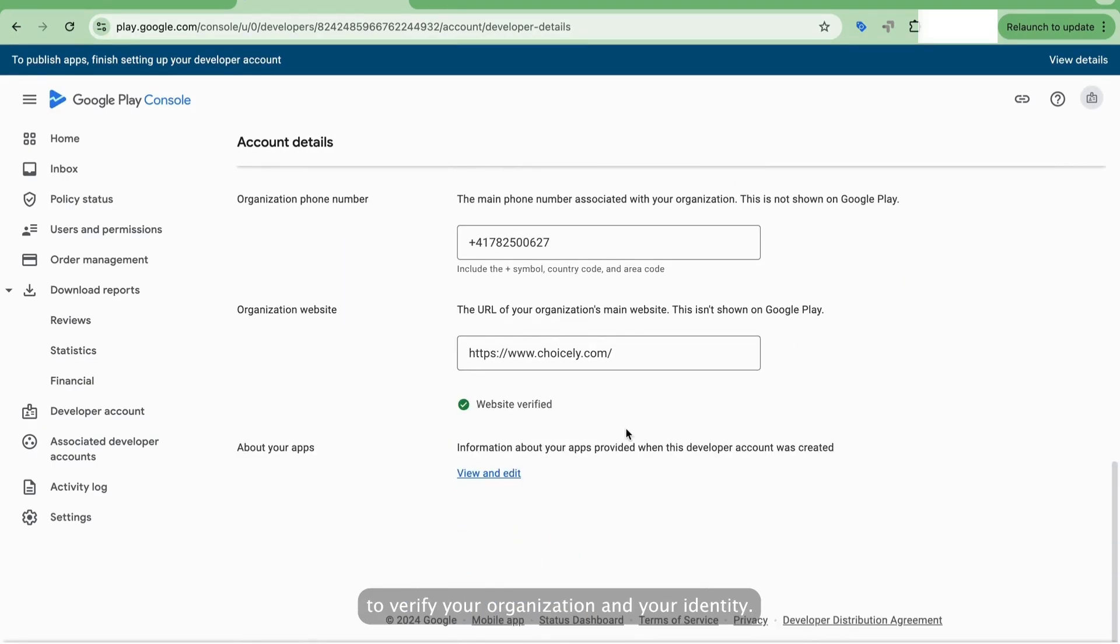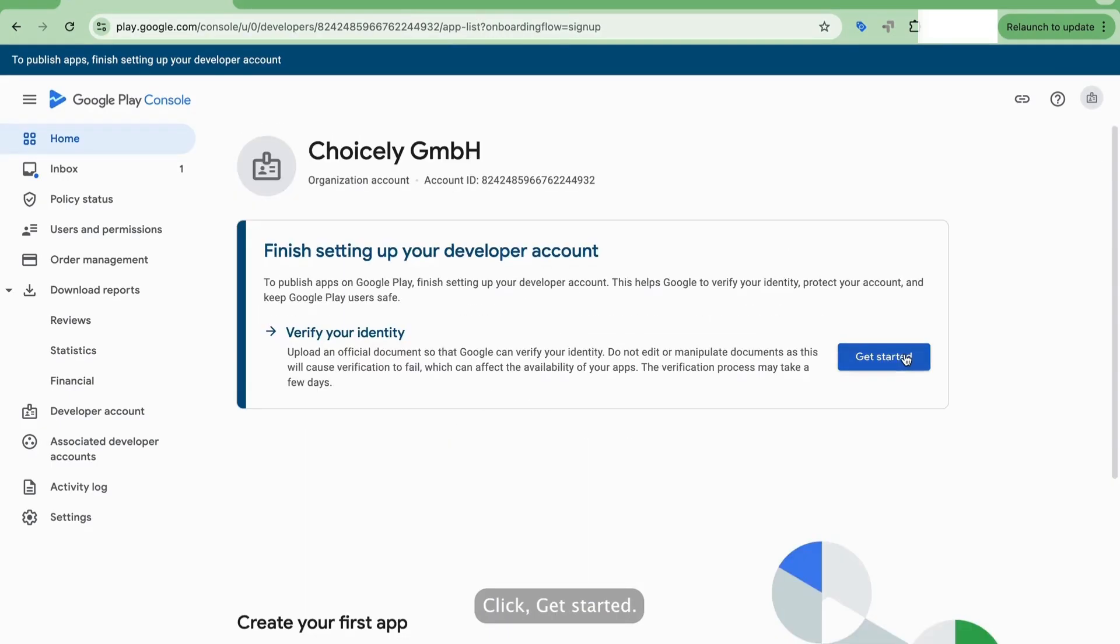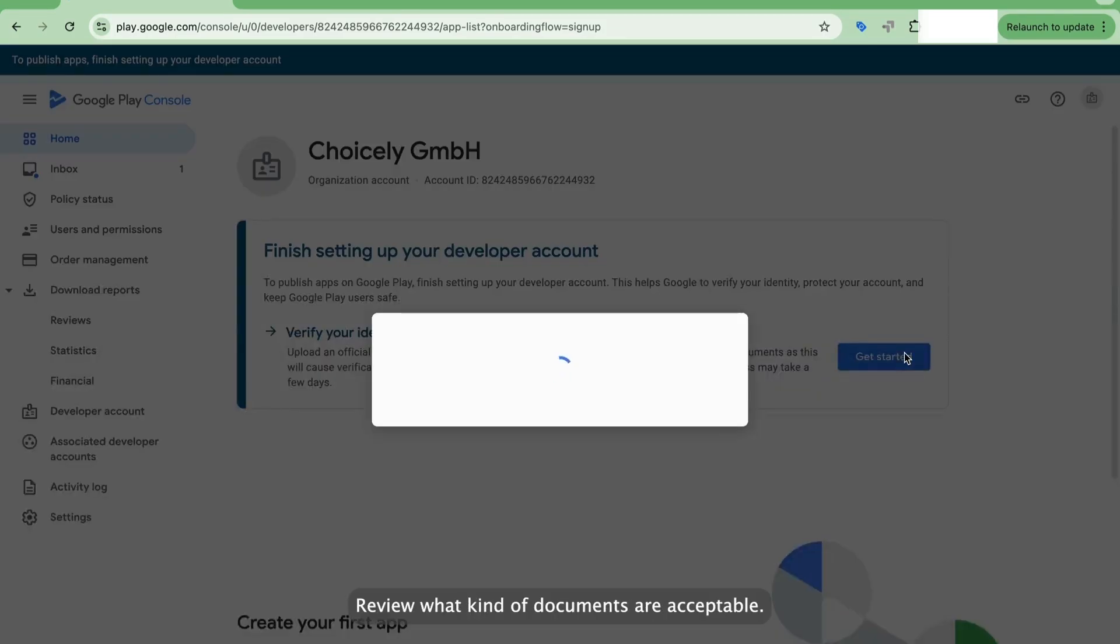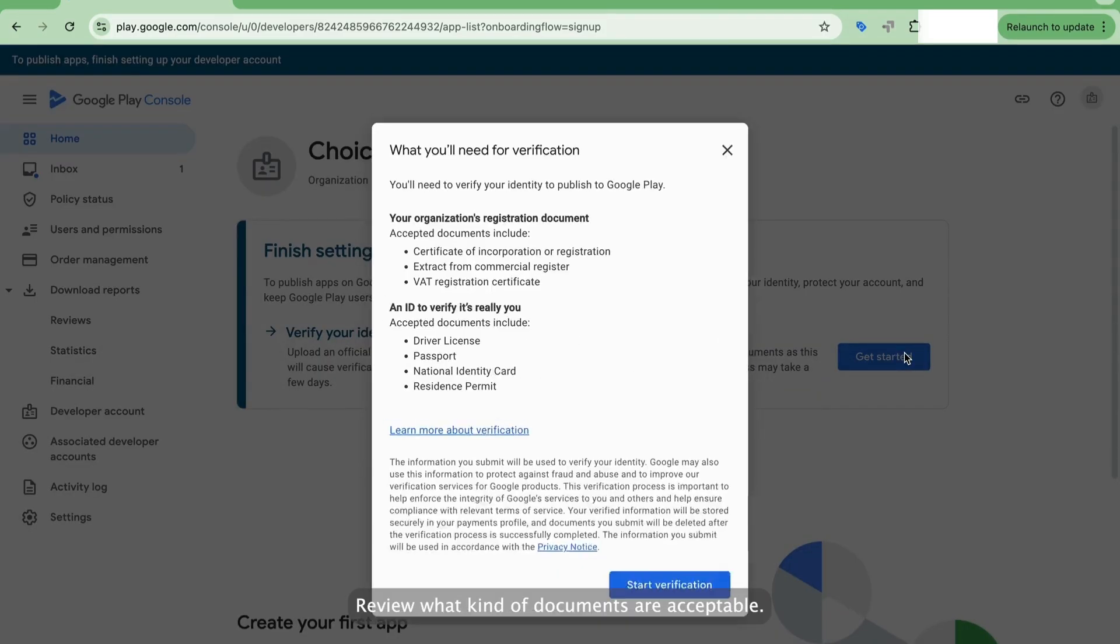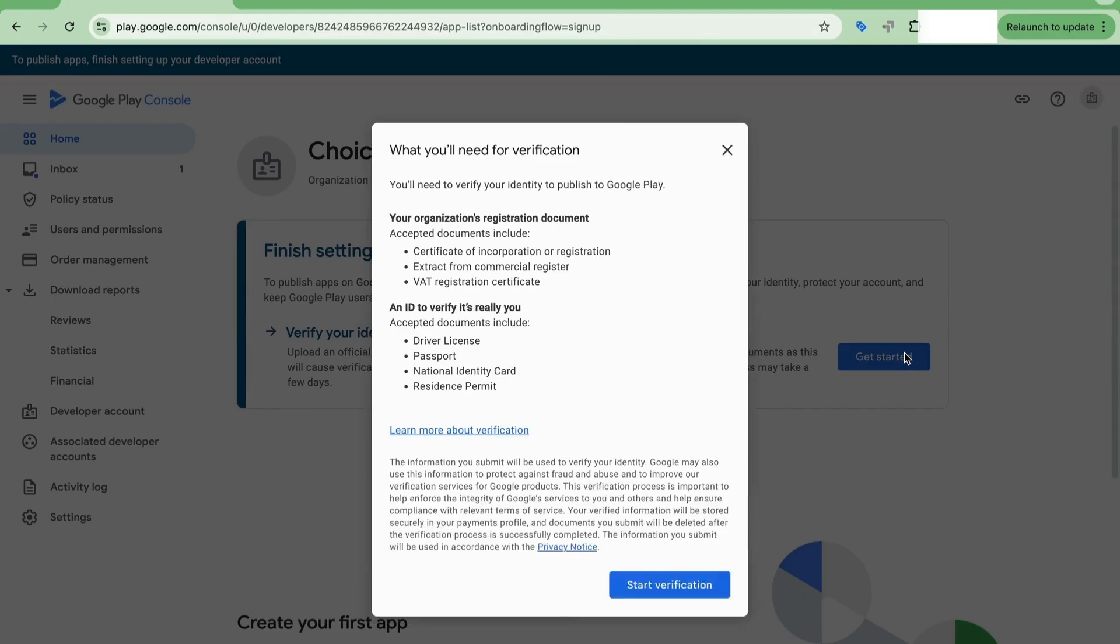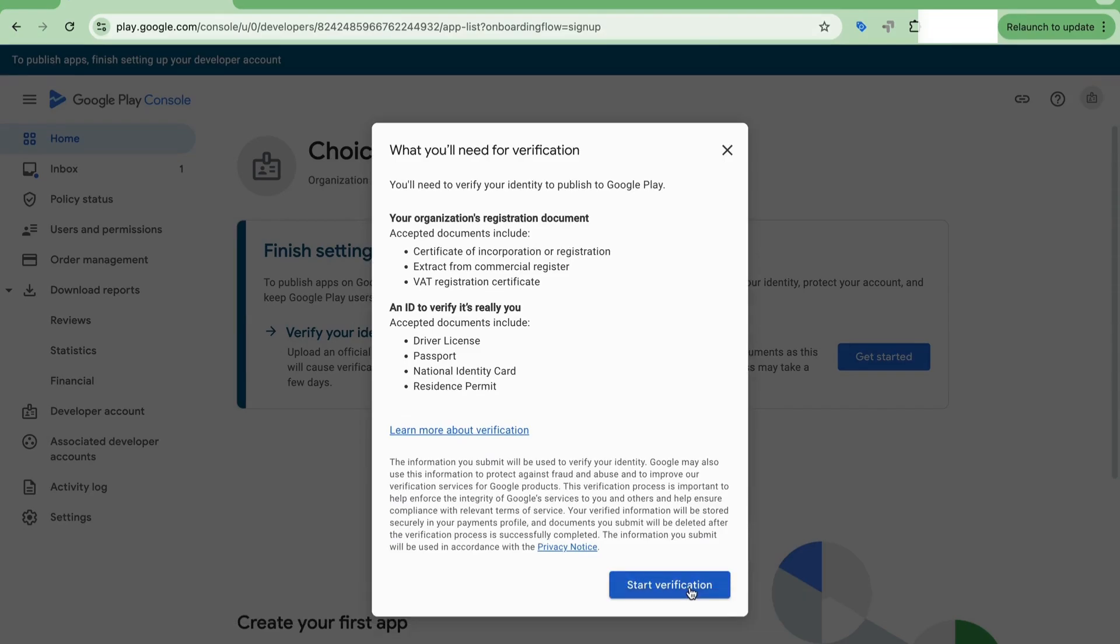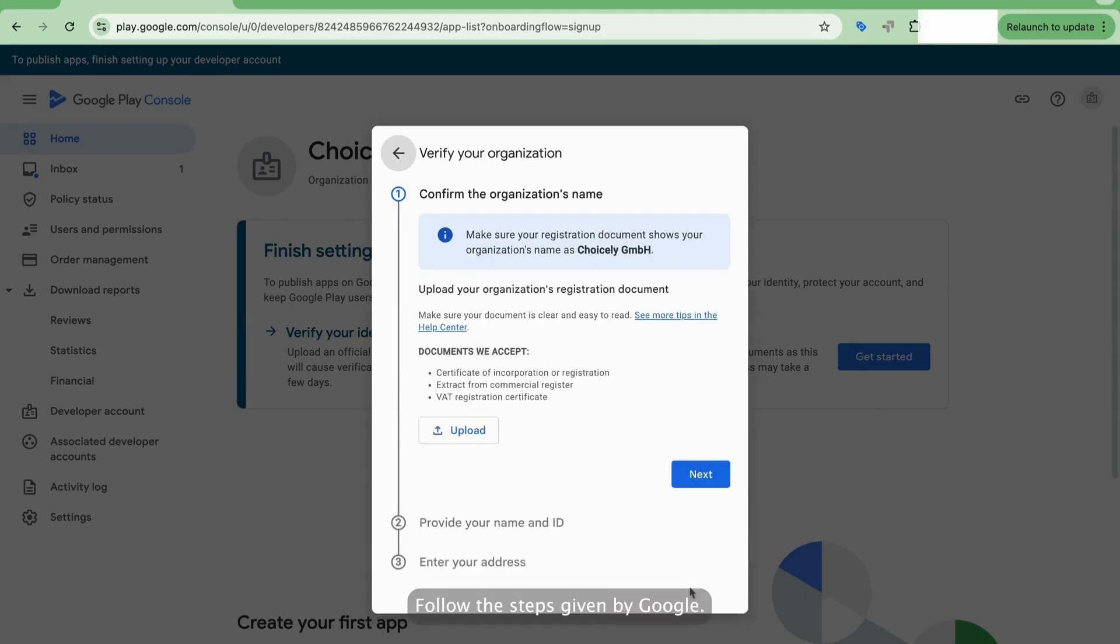To verify your organization and your identity, click Get Started. Review what kind of documents are acceptable. You'll need one document for your organization and one for yourself. Make sure you have those documents at hand, and then click Start Verification. Follow the steps given by Google.